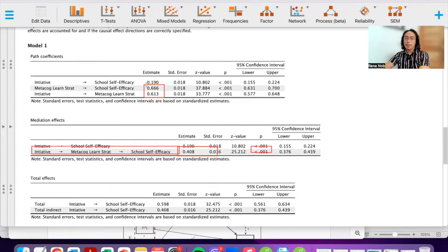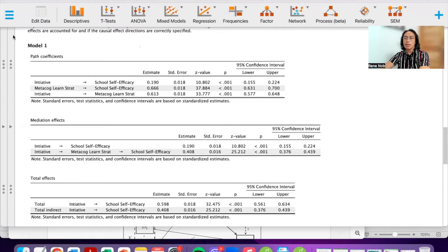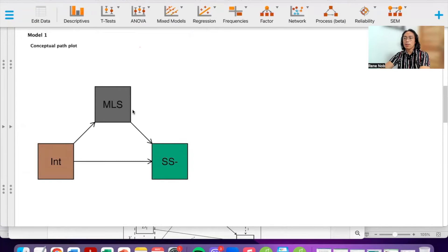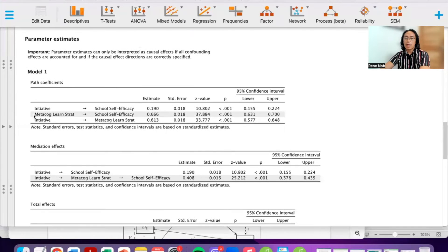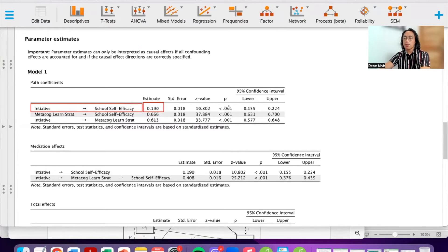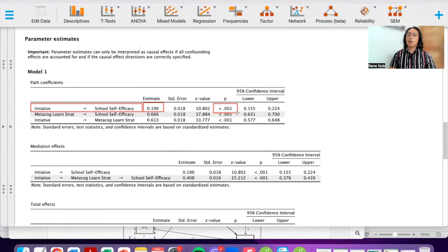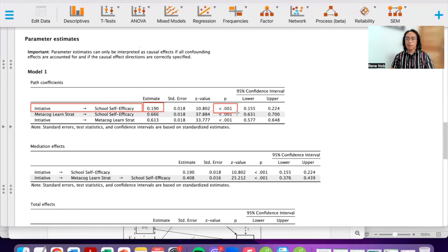The remaining direct effect — the effect of initiative on school self-efficacy after metacognitive learning strategies have accounted for some of the effect — is still substantial and significant. This means that even after metacognitive learning strategies accounted for part of the relationship, initiative still has some unique capacity to predict school self-efficacy.